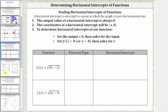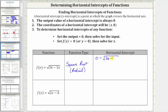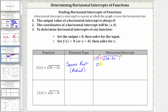Let's look at two more examples. Here we have f of x equals the square root of the quantity 36 minus three x. This is a square root function. To find the horizontal intercept, we set f of x equal to zero, giving us zero equals the square root of the quantity 36 minus three x. To solve for x, we square both sides to undo the square root. On the left, zero squared is zero. On the right, squaring leaves us with the radicand 36 minus three x. Subtracting 36 on both sides gives negative 36 equals negative three x. Dividing both sides by negative three, we get x equals 12, giving us a horizontal intercept of 12 comma zero.